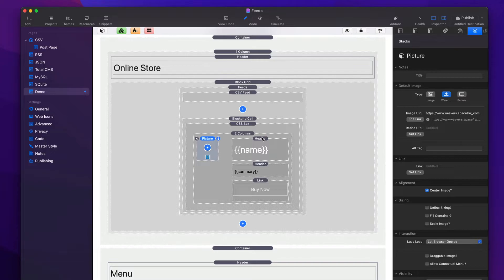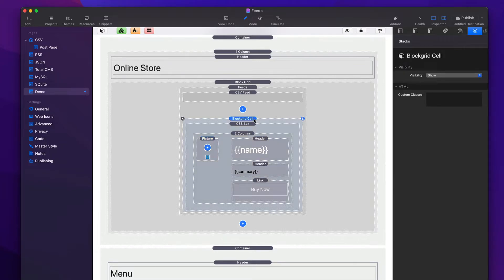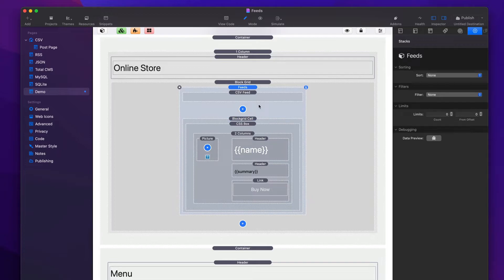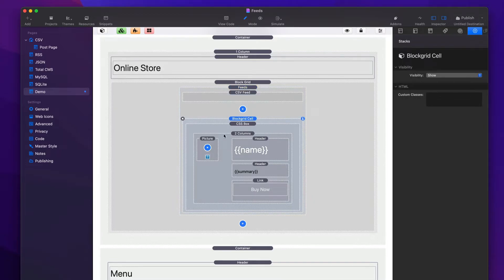For more details, check out our templates video. But just so you can see — I built this with stacks. Feeds is taking my data, applying it, and going to replicate it for every record in my layout. It's very cool.